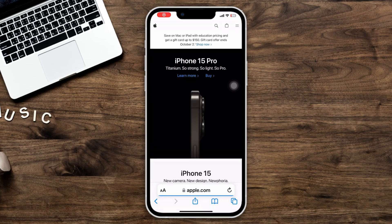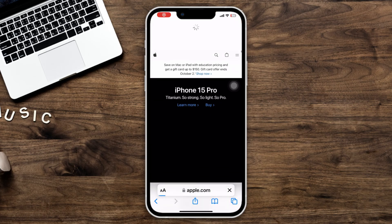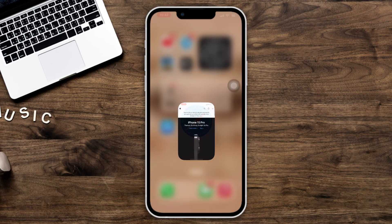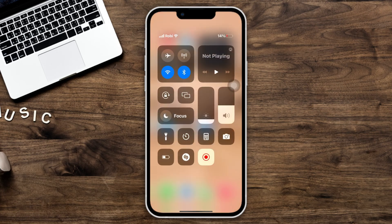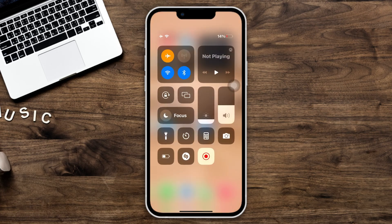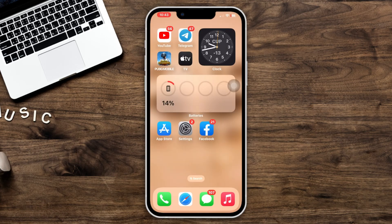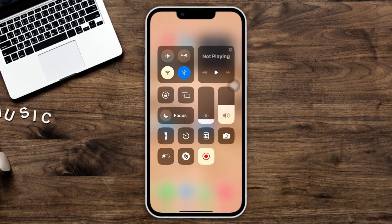Make sure that your internet is working fine. If you have internet issues, turn on airplane mode for 10 seconds, then turn it back off. Or you can switch your network from Wi-Fi to mobile data, or mobile data to Wi-Fi.